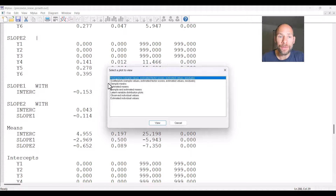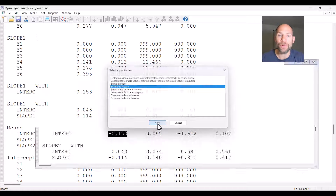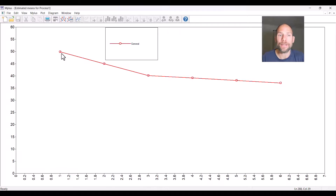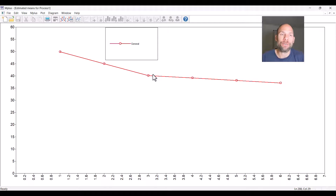Here you can first take a look at the average growth curve implied by this model by clicking on Estimated Means and then View. You can clearly see that this model addresses the type of trajectory where initially there is a stronger decline and then later on less of a decline — and that is well reflected in the parameters of this model.